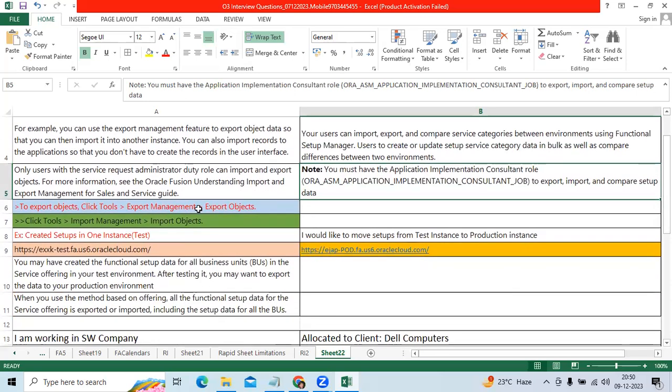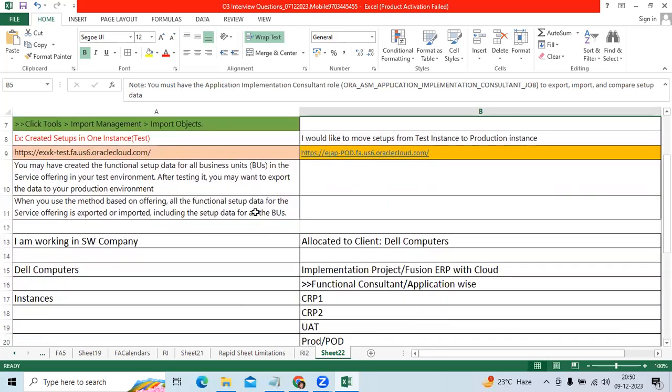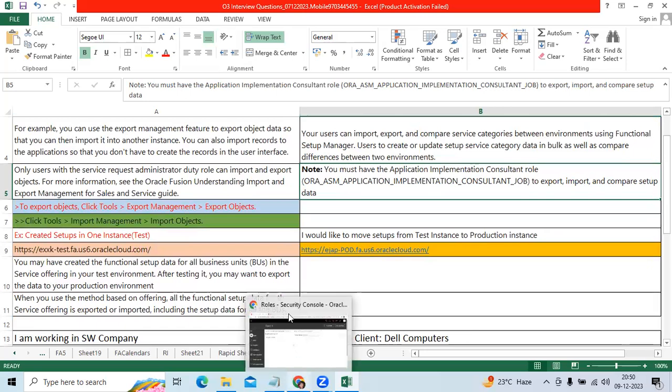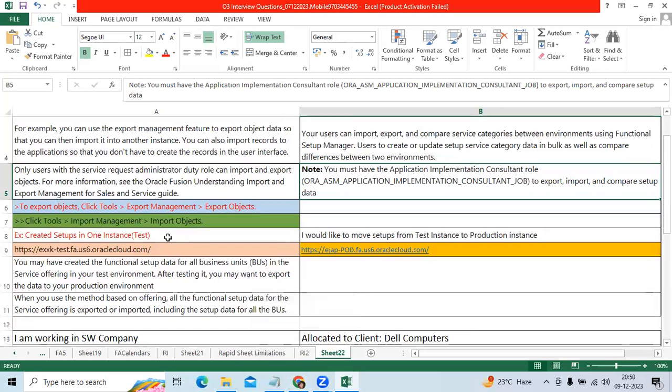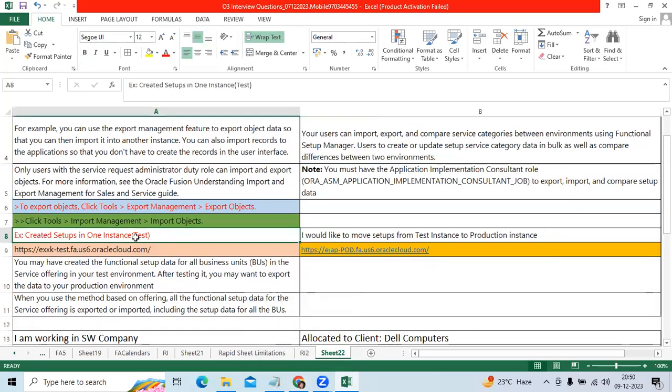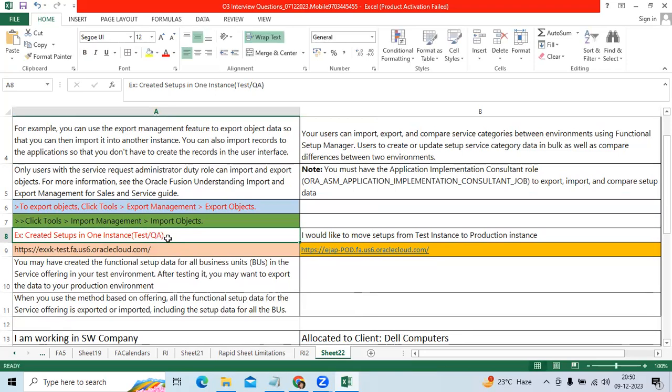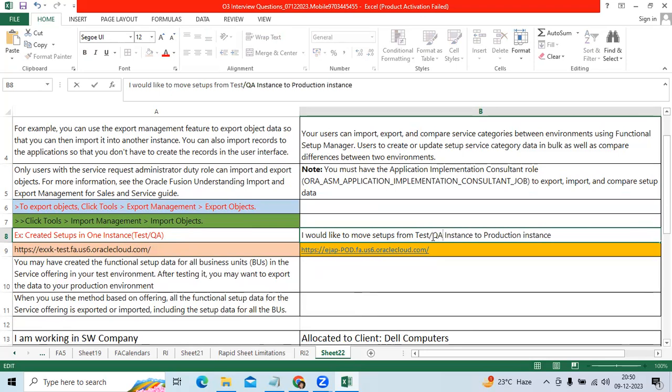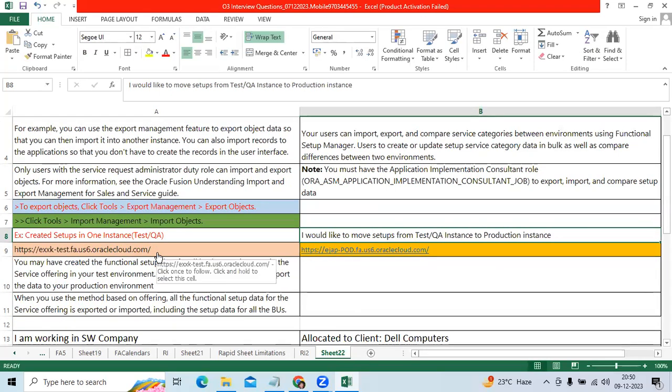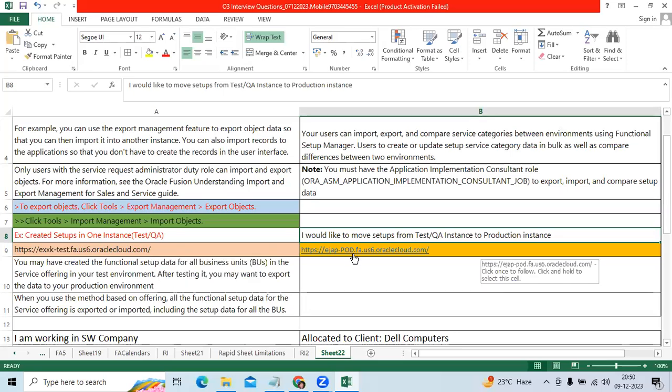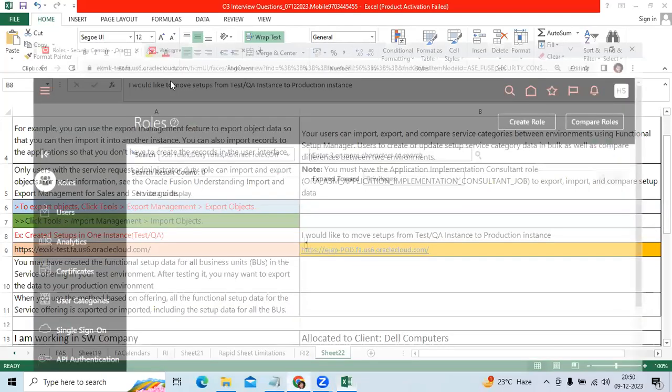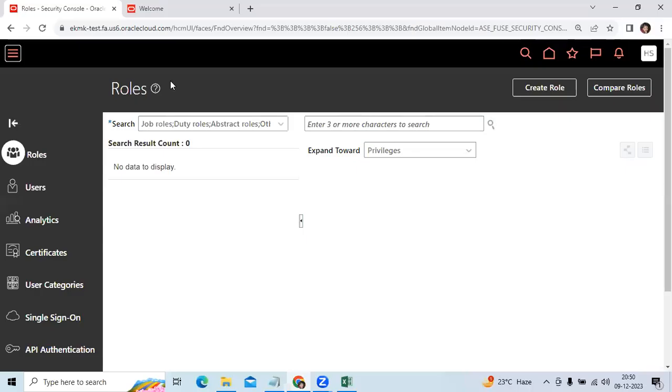So I will show the functionality. Here I take an example test instance or I can take the QA instance. Then my target to Production instance. Here I mentioned some sample instance name URL, test here, production instance. First I will go to test environment.